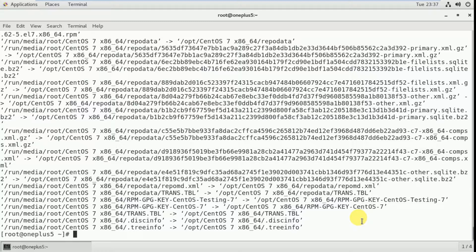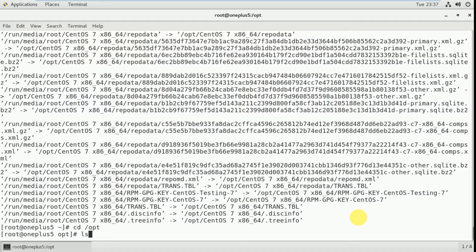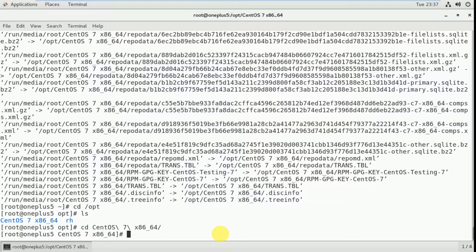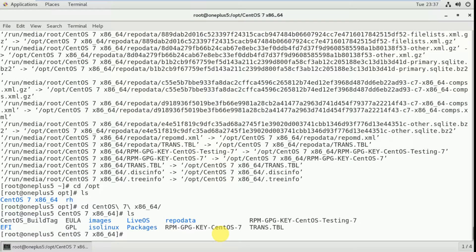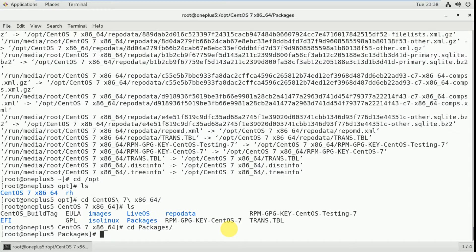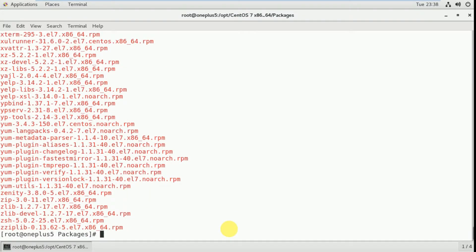Let's check if the packages are copied or not. Type 'cd /opt' and then 'ls'. This is the directory which we copied. Type 'cd CentOS' and 'ls' — this is the packages folder. Type 'cd packages' and 'ls'. These many packages are available.